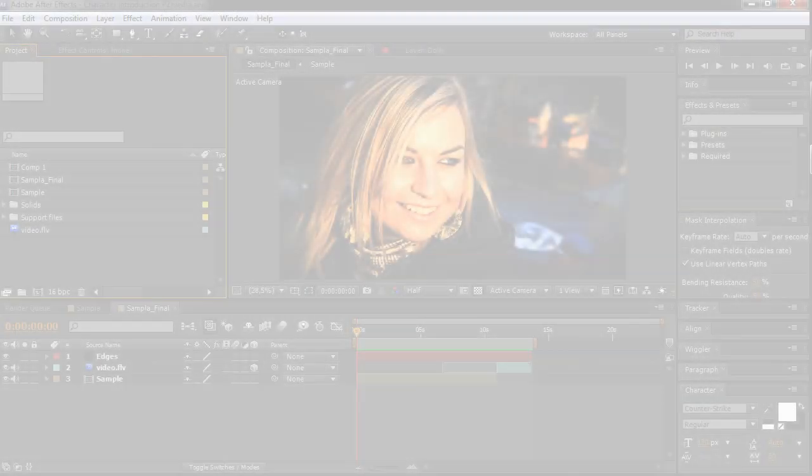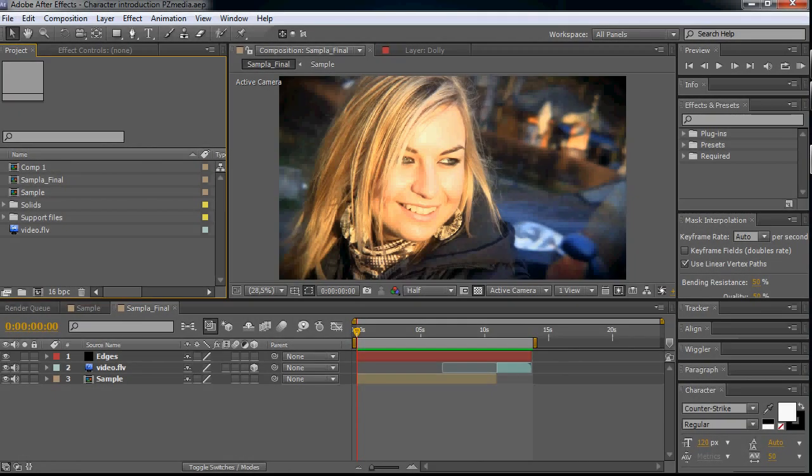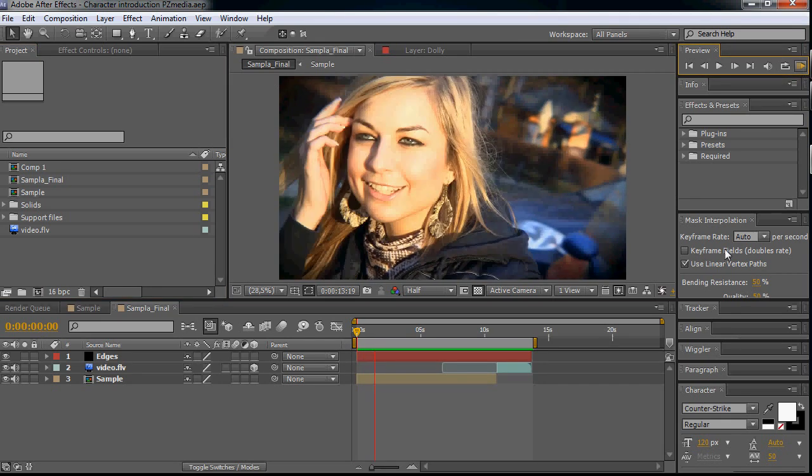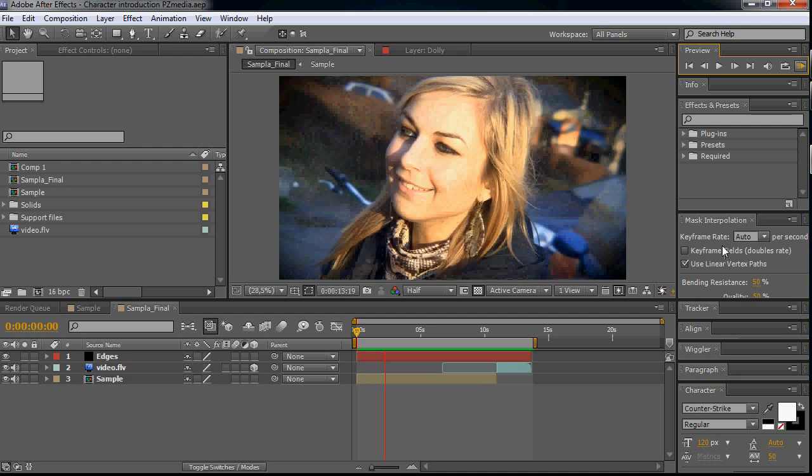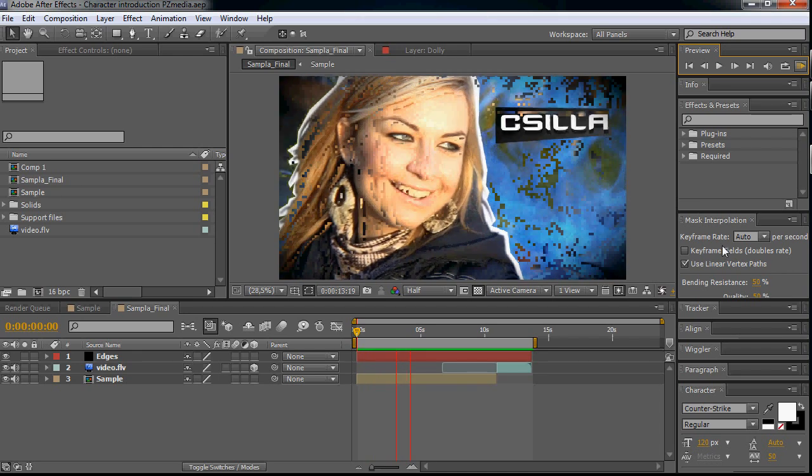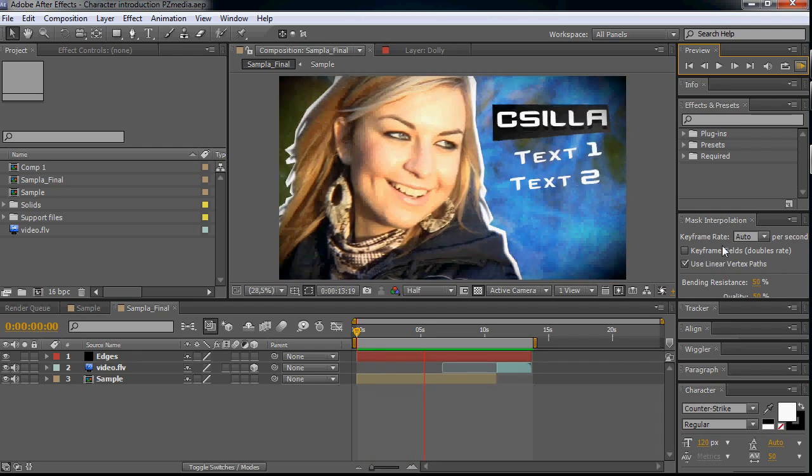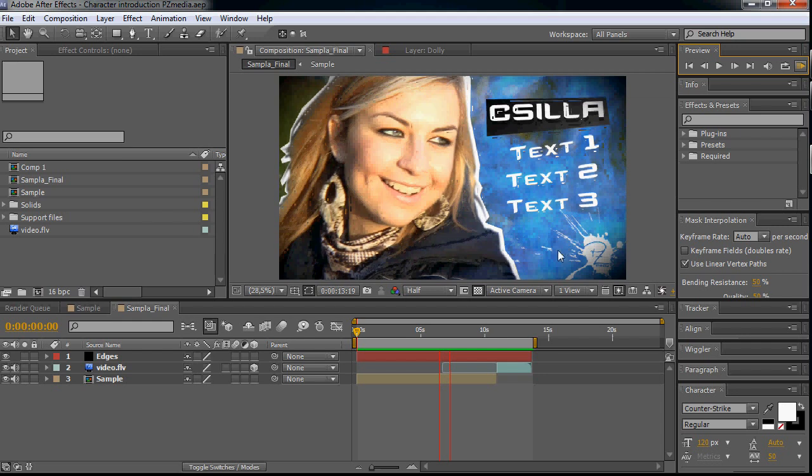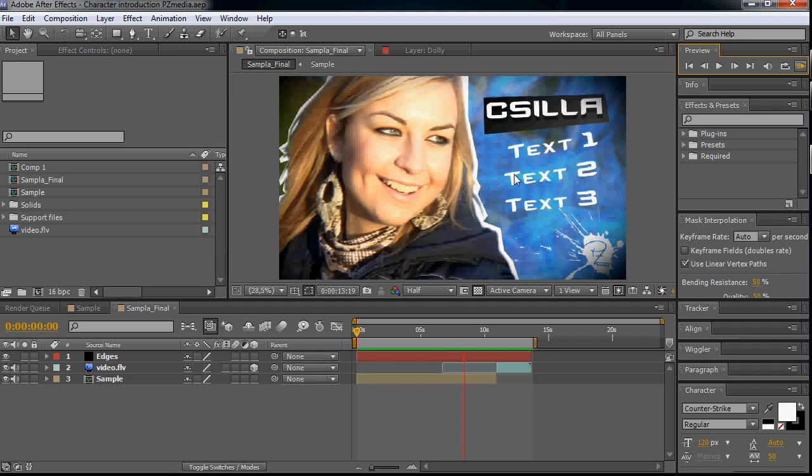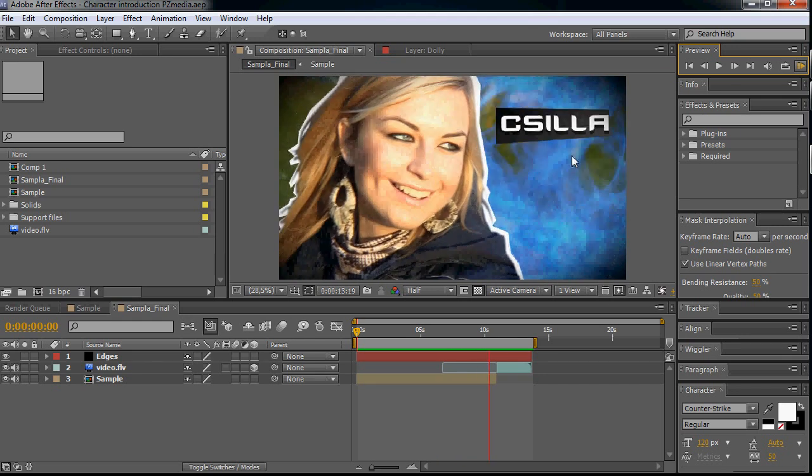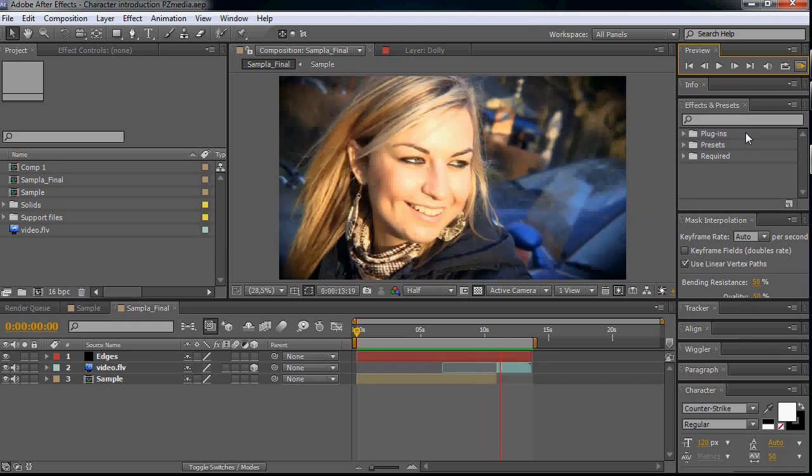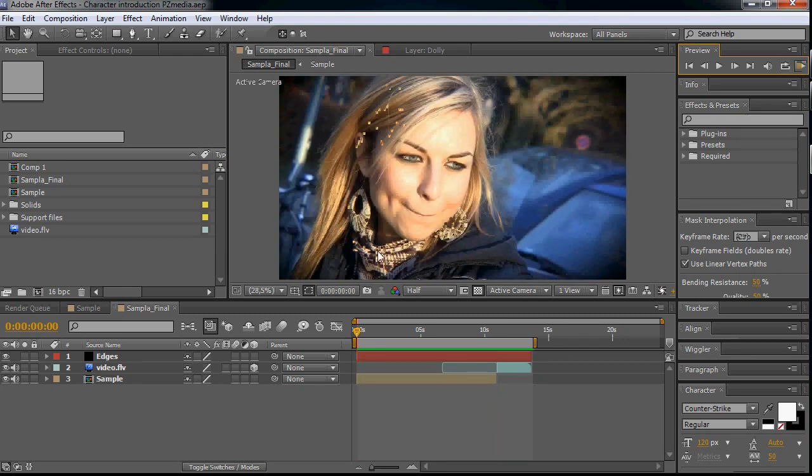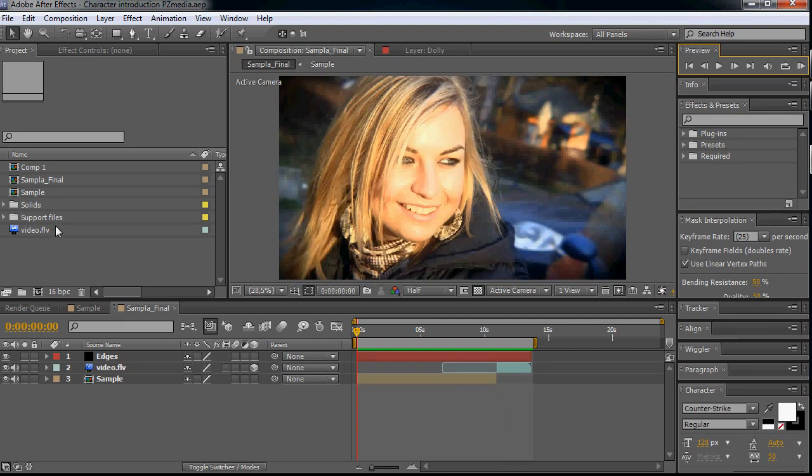Welcome to my first tutorial. We are going to do this kind of character introduction. There comes a logo and some flame and smoke as you like. Very good. So let's jump right into it.